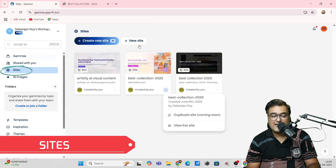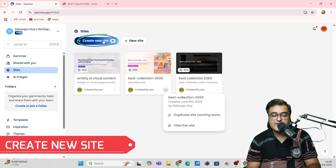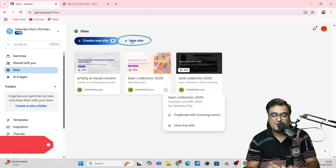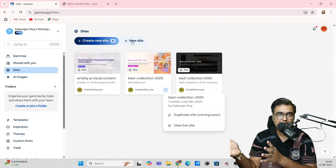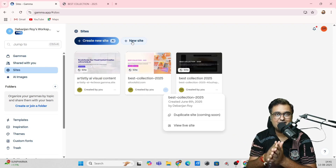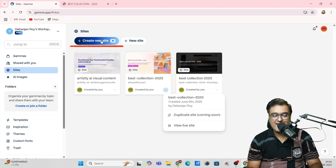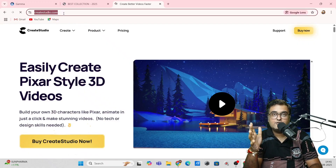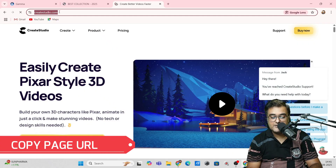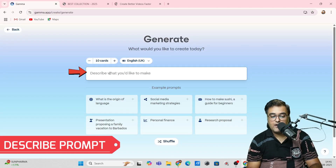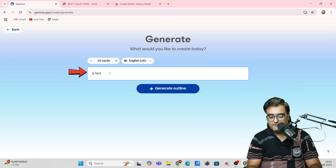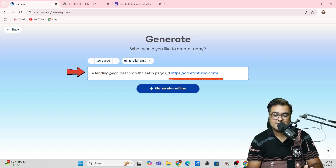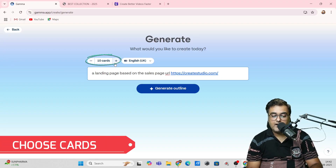Let me show you exactly how we did it. Go over to Sites and you'll see two options: create a new site with AI, and create a blank site. The blank site requires you to do everything from scratch, so I'm going with create with AI. Click on that, and in here you can describe what you want to make. I want to create a landing page based on a sales page URL — in this case a 2D/3D video creator called Create Studios — so I'll paste the URL right here.